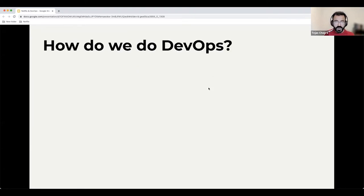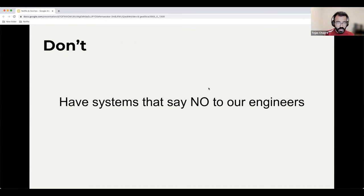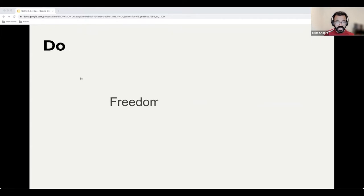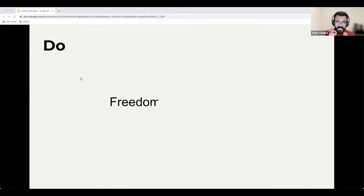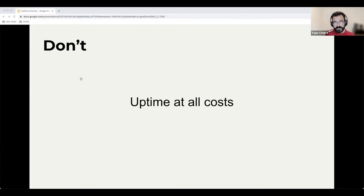So how do we do DevOps for such a humongous collection of microservices? The short answer is: we don't — not in the traditional sense. We do not have systems that say no to our engineers. There are no push windows; everyone has full access to production. We don't have procedures or policies that prevent people from pushing code. Instead, we believe in freedom and responsibility.